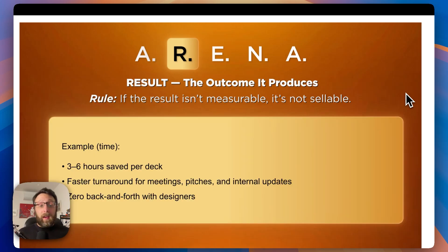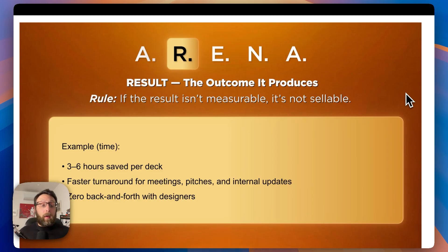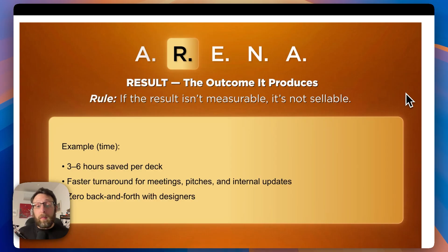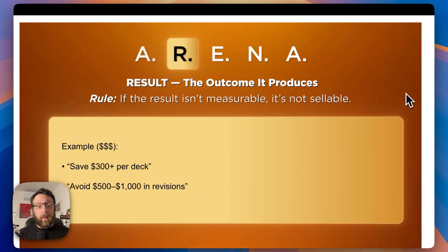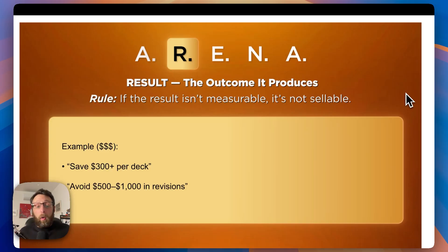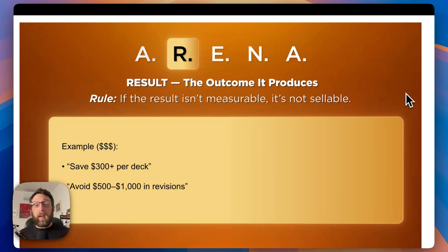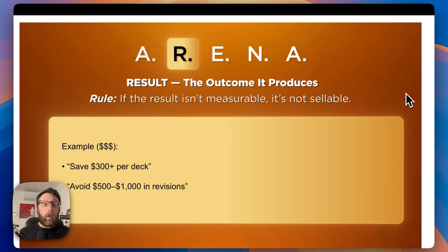For example, for the presentation automation, we could say it saves three to six hours per deck, gives you a faster turnaround for meetings, pitches, and internal updates, and you don't have any back and forth with designers. If you want to relate this to money, we can say you can save about $300 or more per deck, and you can avoid $500 to $1,000 in revisions.